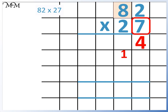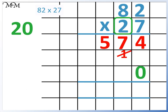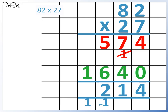7 times 8 equals 56, plus 1 equals 57. Now for 82 times 2. Remember the 2 is worth 20, so we put a 0 in the units column. 2 times 2 equals 4. 2 times 8 equals 16. Finally, we add together 574 and 1640. 4 plus 0 equals 4. 7 plus 4 equals 11. 5 plus 6 equals 11, plus 1 equals 12. 1 plus 1 equals 2. So 82 times 27 equals 2,214.